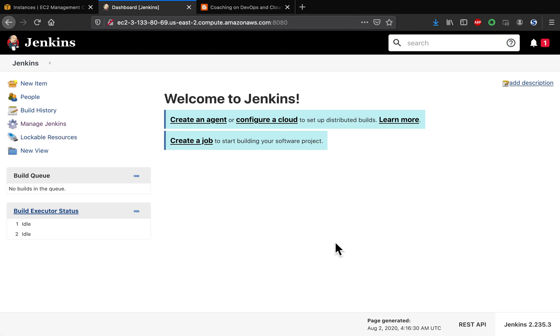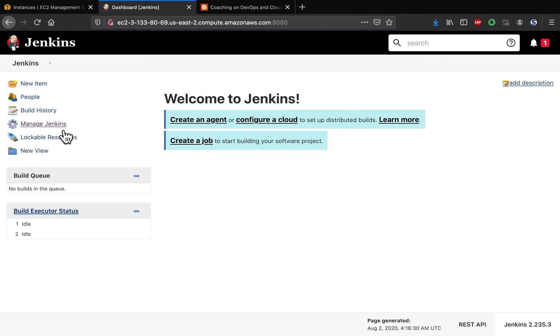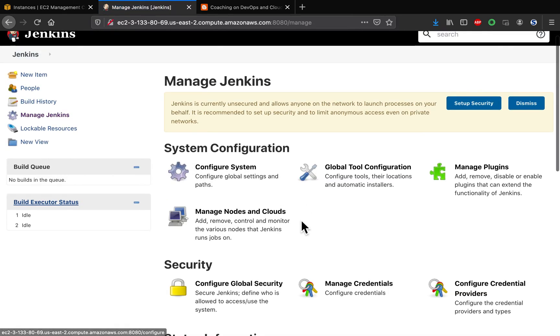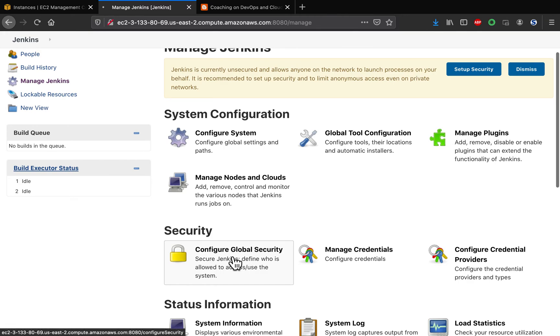Because we made the security flag false, it means you can manage Jenkins without logging in. So click on manage Jenkins and then go to configure global security.